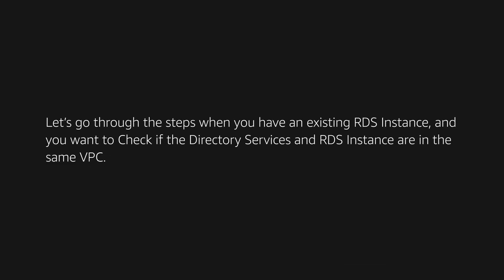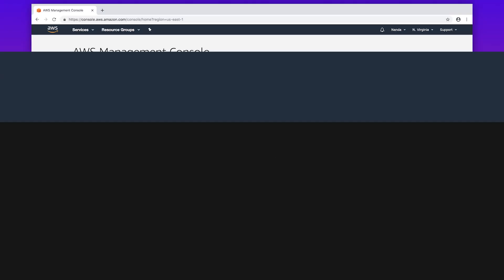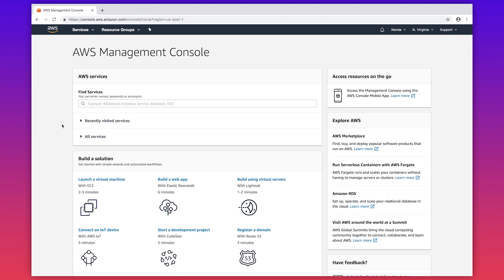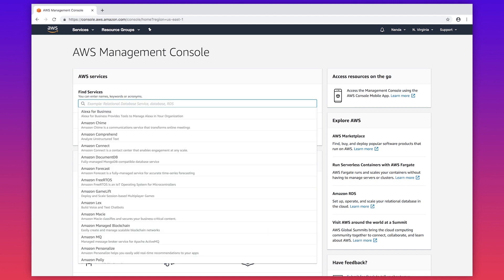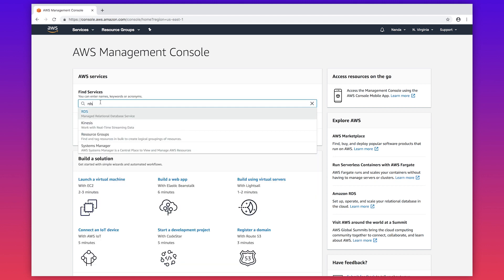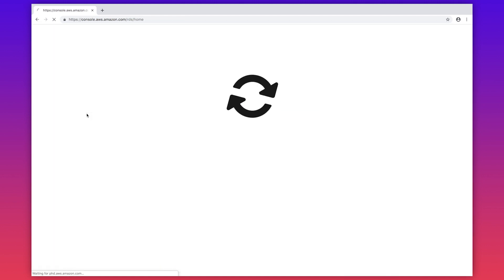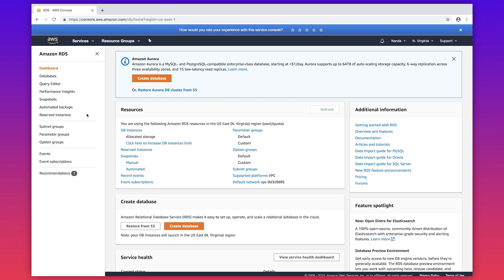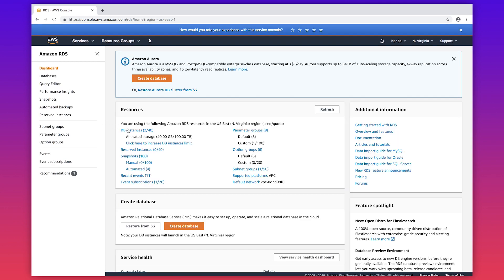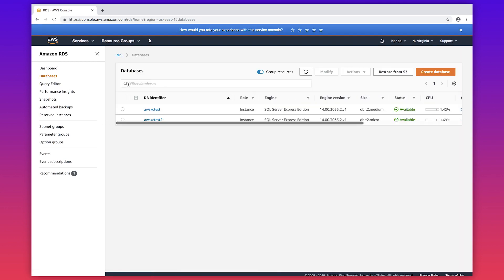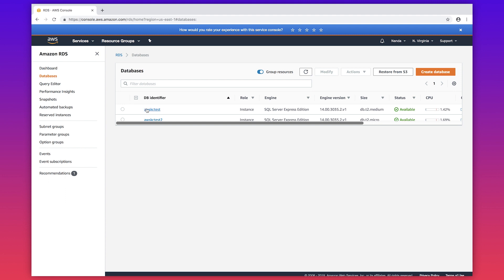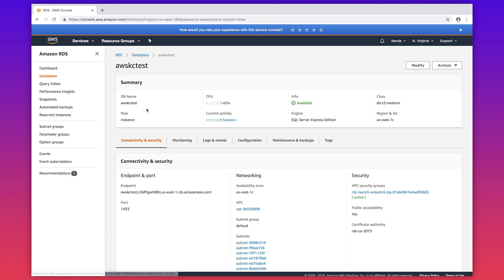Let's go through the steps when you have an existing RDS instance and you want to check if the directory services and RDS instances are in the same VPC. As you can see, I have already signed into the AWS Management Console. I will navigate to the RDS console. Click on DB instances. Choose the RDS instance that needs to join the Active Directory. Under connectivity, you can see the VPC associated with your RDS instance.